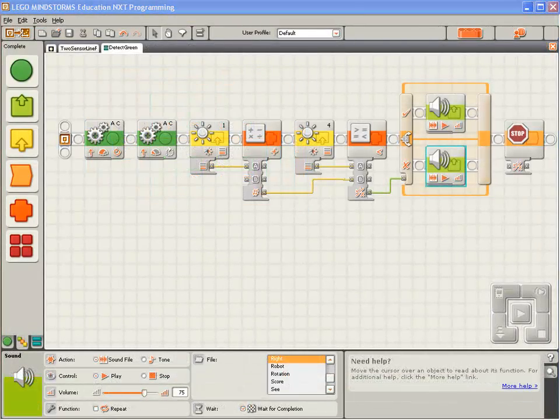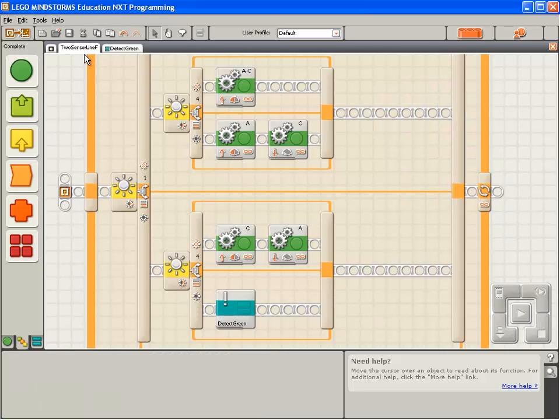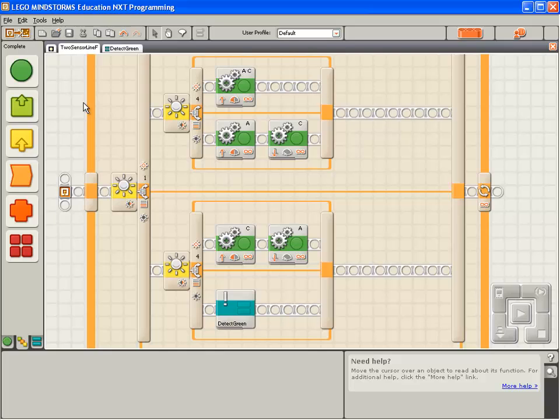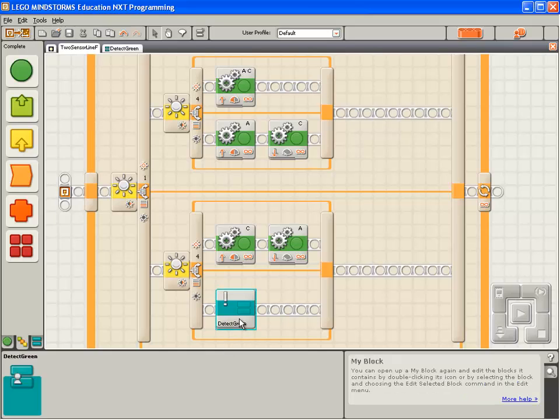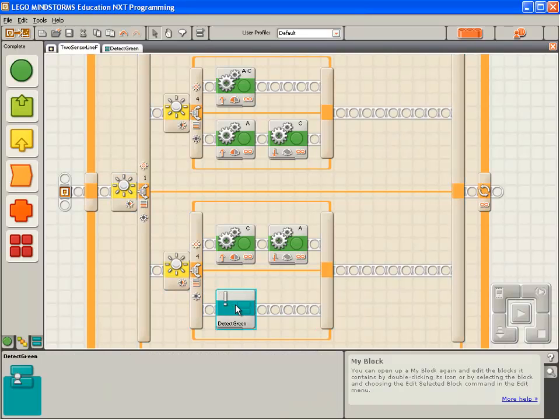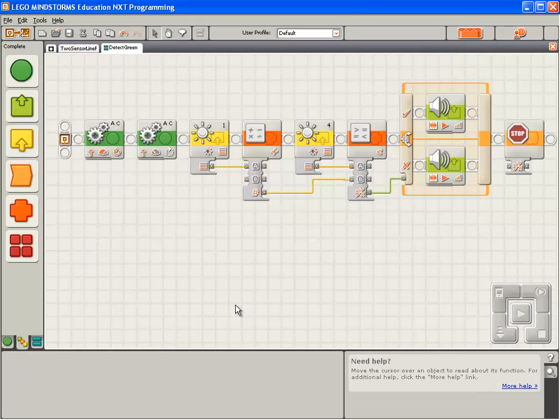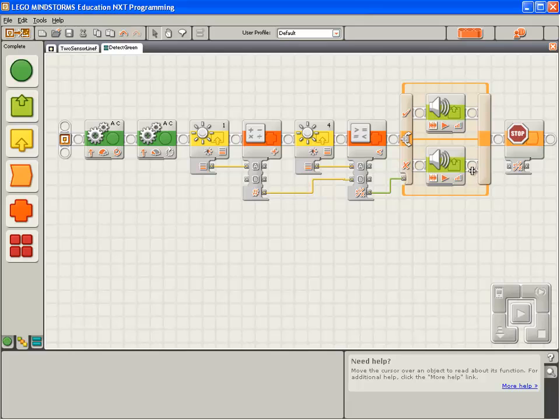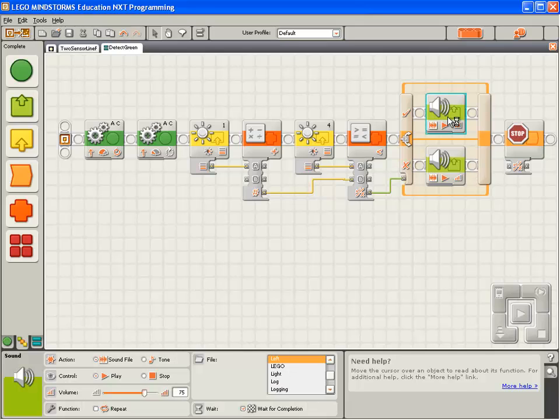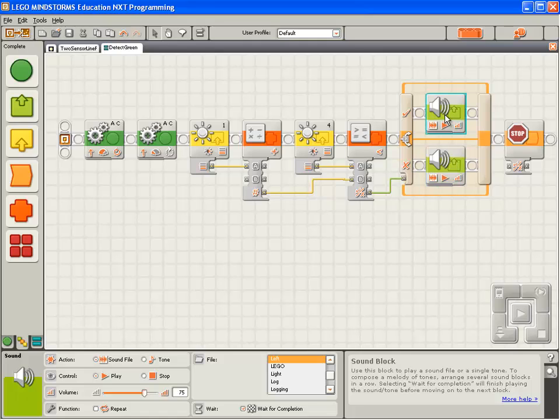Now to put these pieces together. First of all our two sensor line following program doesn't need any changes because it already has the detect green my block embedded in the location where the robot's going to be over the green turn hint. So I'll double click on the detect green.